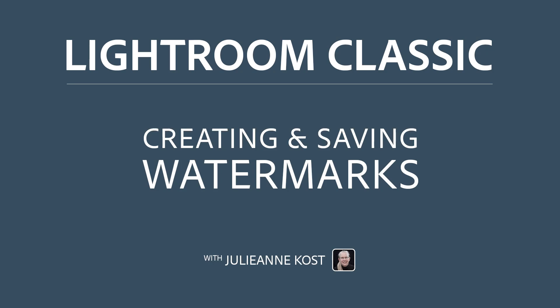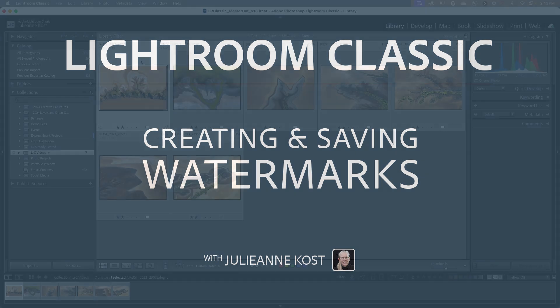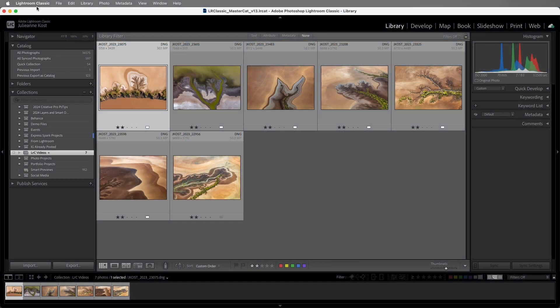Hi, I'm Julianne Kost. Let's take a moment to learn how to create custom text and graphic watermarks that we can apply to our images on export, as well as in the print module, slideshow, and web galleries.